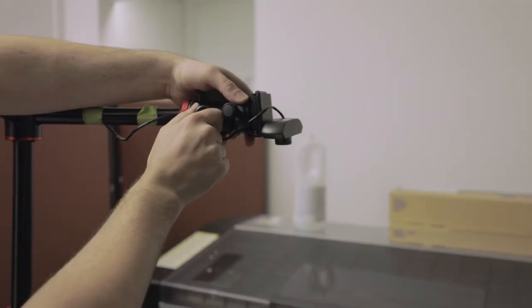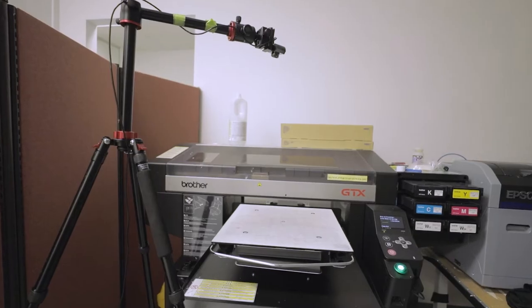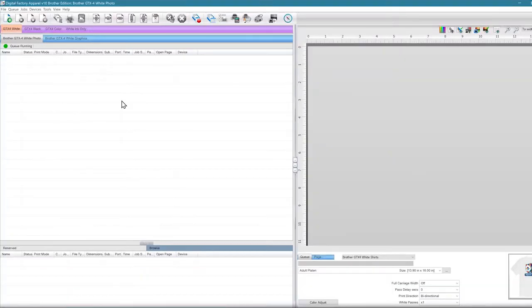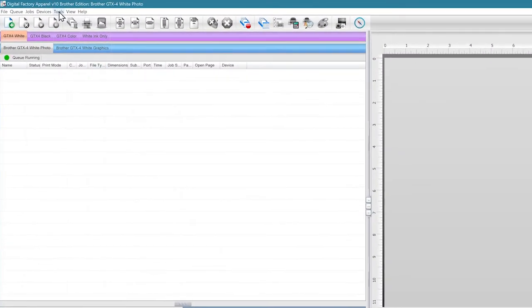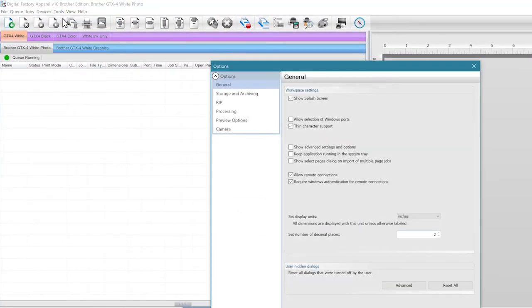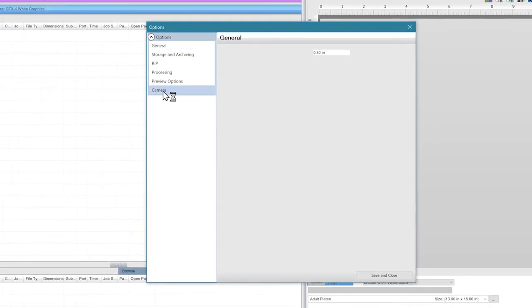To start, we'll set up the camera's position over the DTG printer. We'll first need to add our camera. To do this, go to Tools and then Options. If you have the VPP module installed, there will be a camera option in the list on the left side.